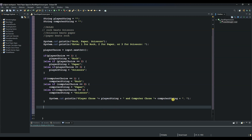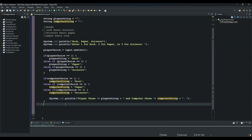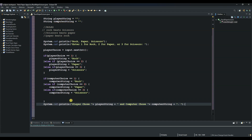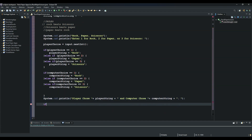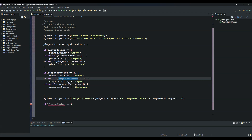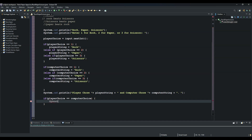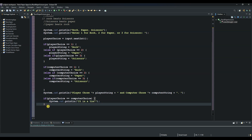After printing, the next thing we need to do is compare whether the playerString equals the computerString. If the computer choice and the player choice are equal, then it's a tie. So we write: if playerChoice equals computerChoice, then System.out.println("It is a tie").